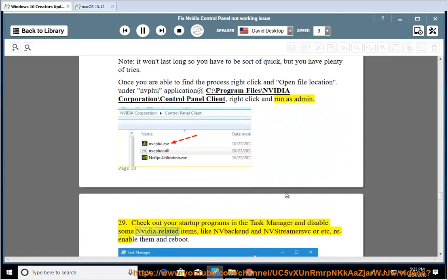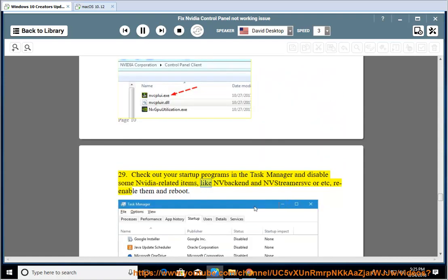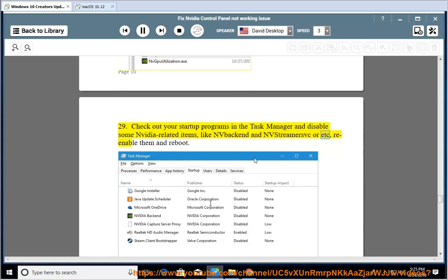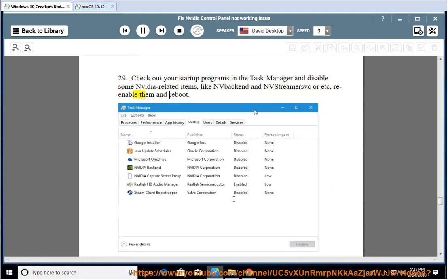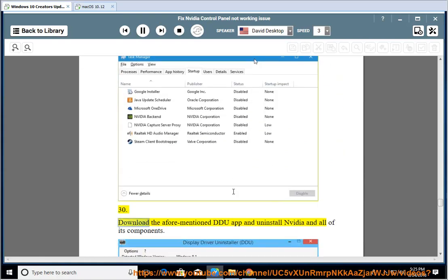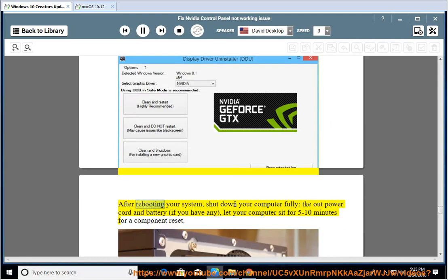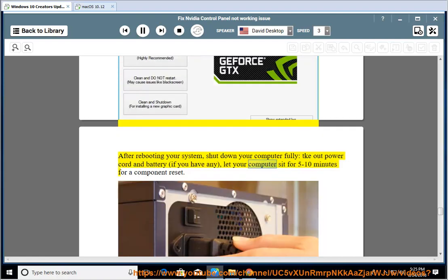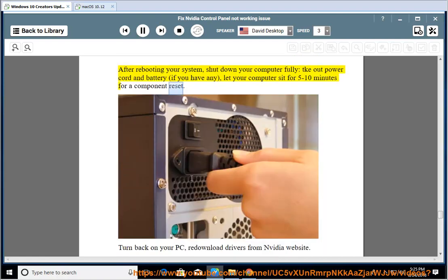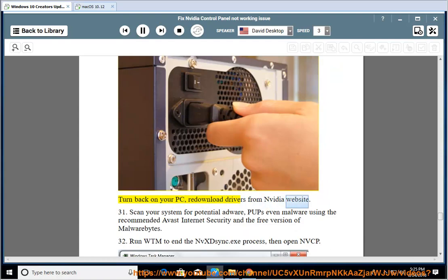29. Check your startup programs in Task Manager and disable some NVIDIA-related items like NV Backend and NV Streamer Service Core, then re-enable them and reboot. 30. Download the DDU app and uninstall NVIDIA and all its components. After rebooting, shut down your computer fully, take out the power cord and battery if applicable, let your computer sit for 5 to 10 minutes for a component reset. Turn back on your PC and re-download drivers from the NVIDIA website.